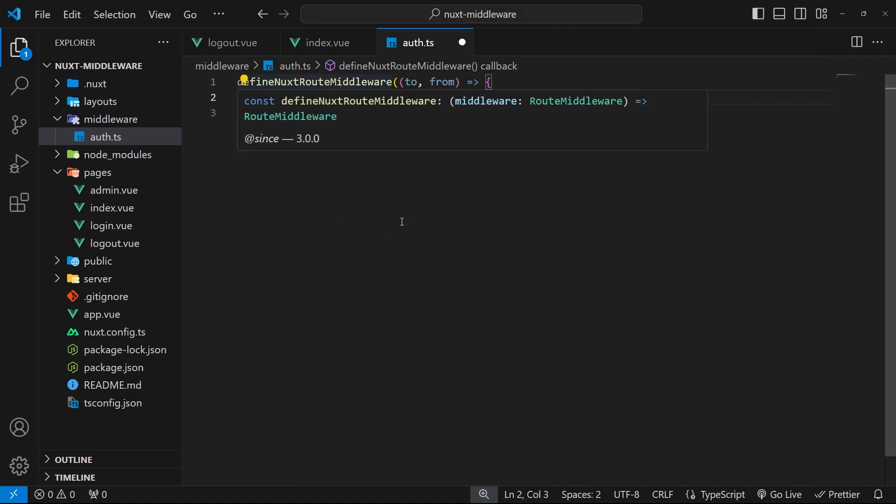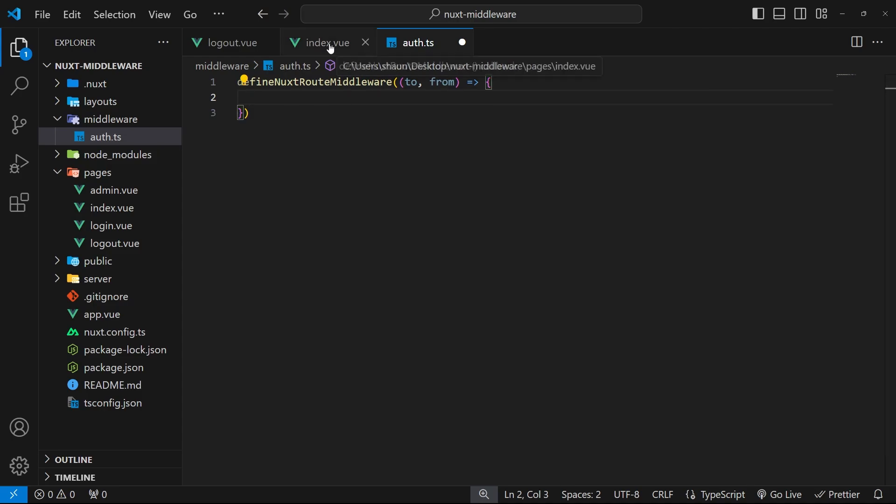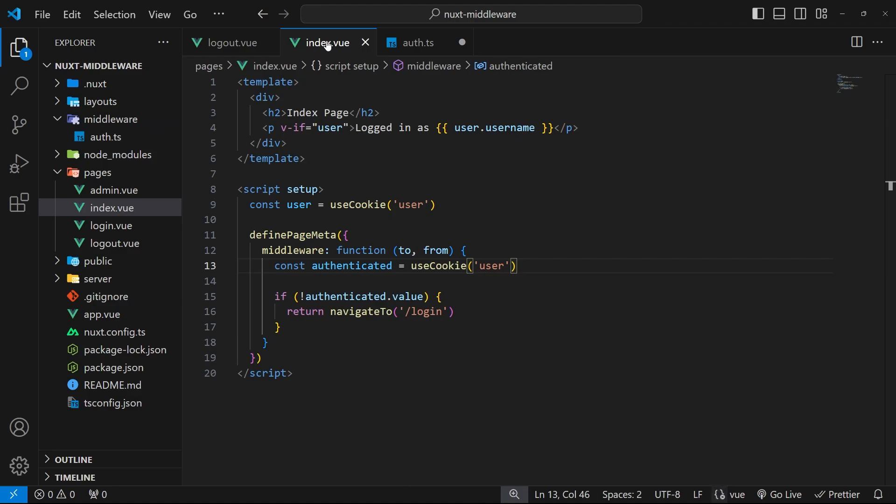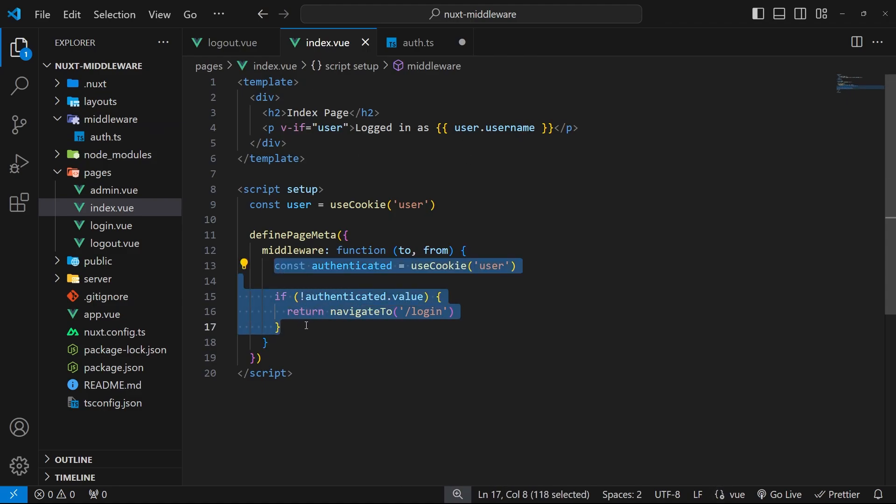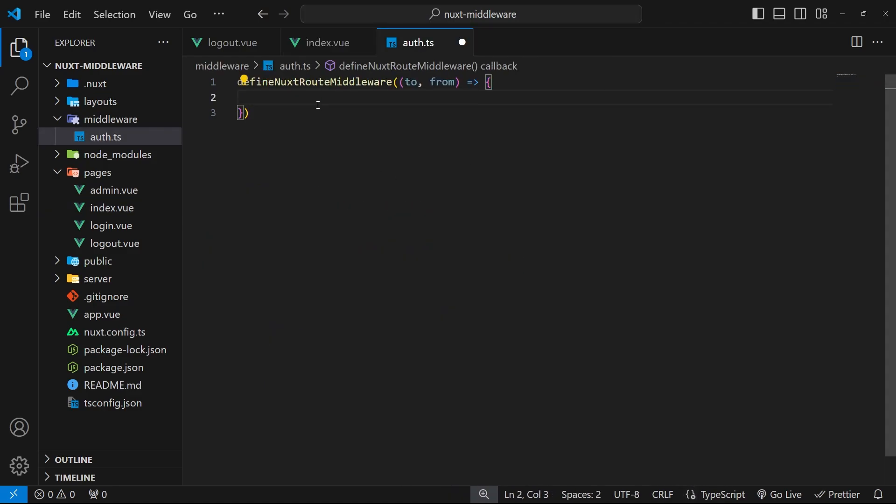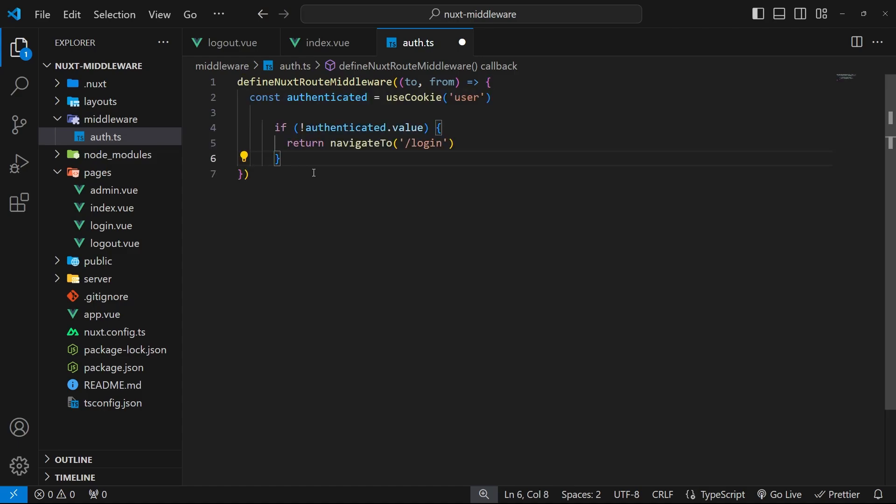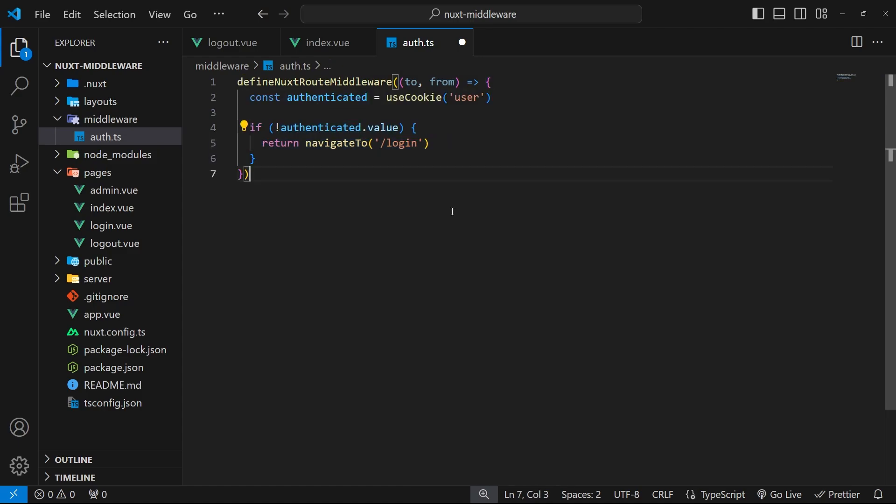Now we have this function we can flesh it out. The functionality is actually going to be exactly the same as the one we defined inside the index page itself, so we could just grab all of the logic from that function, copy it, and then go back and paste it inside the new middleware function we just created.